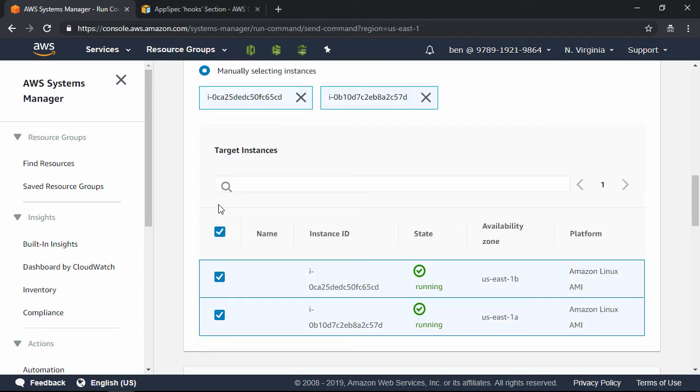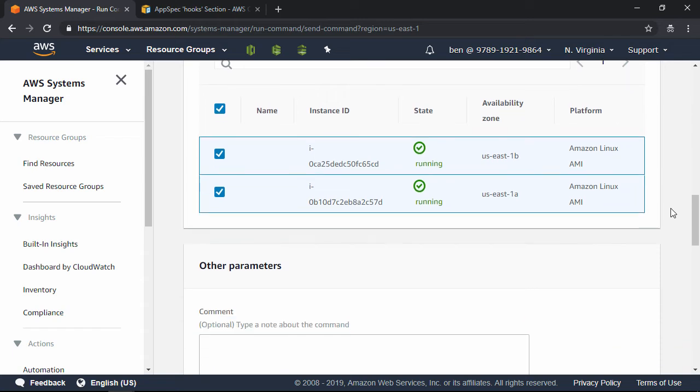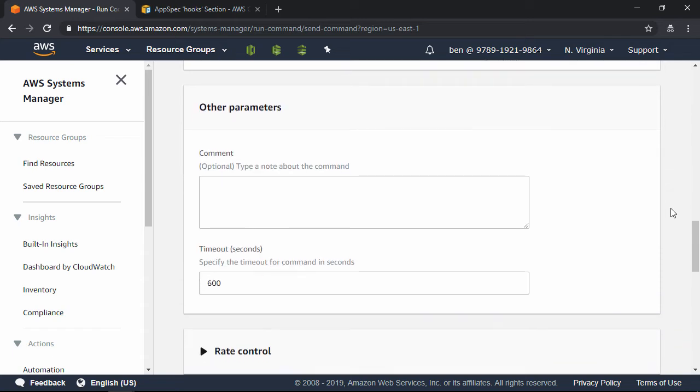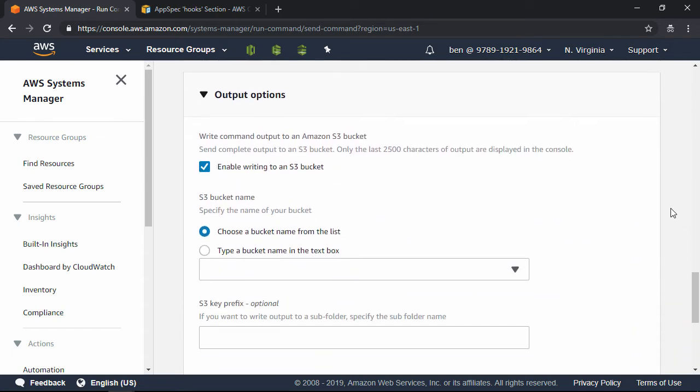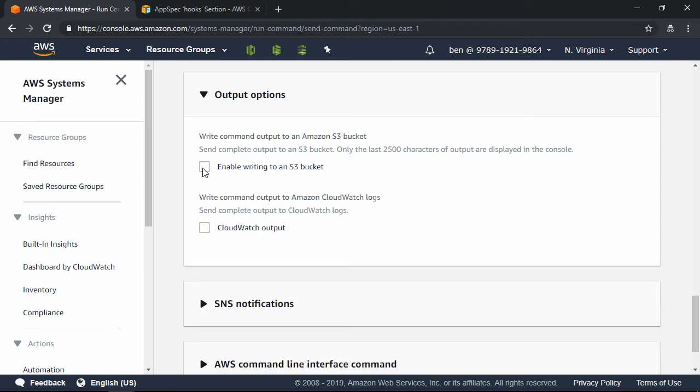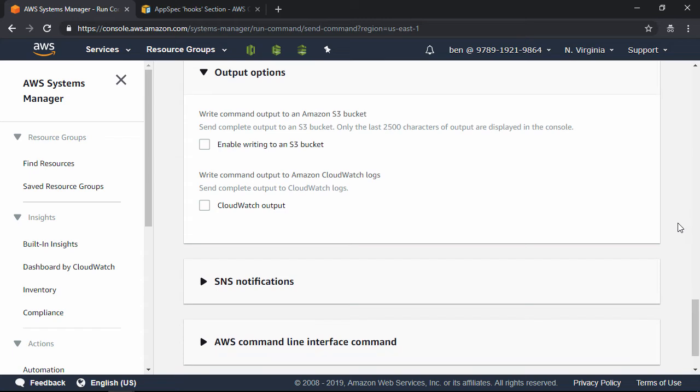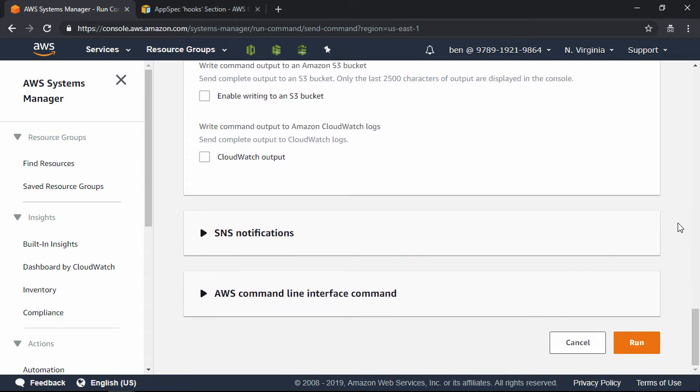We're going to go ahead and select both instances, and then scroll all the way down to Output Options right there. And in this case, we do not want to write Command Output to a bucket, so go ahead and uncheck that option. And then finally, let's scroll all the way to the bottom, and then click the Run button.